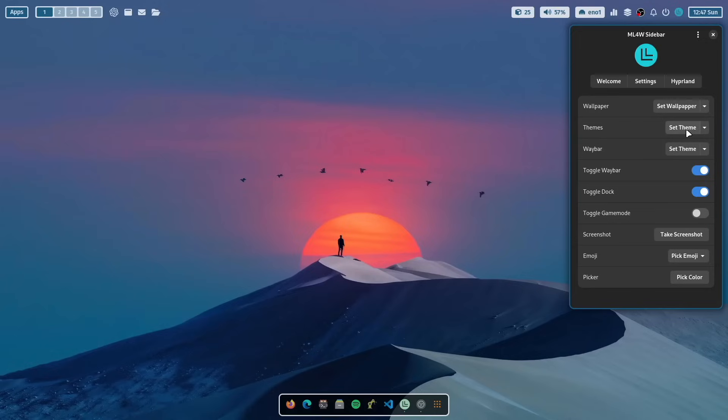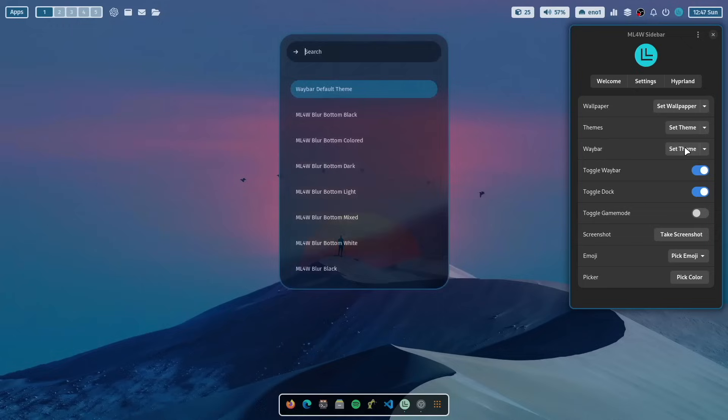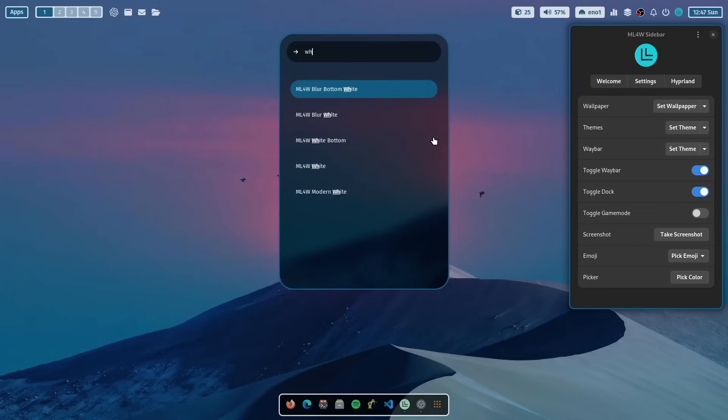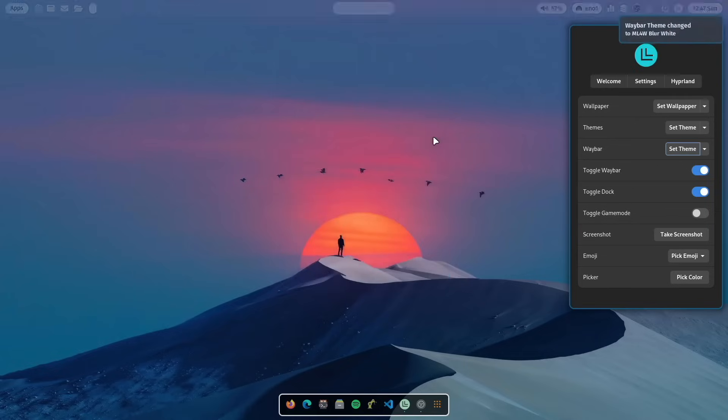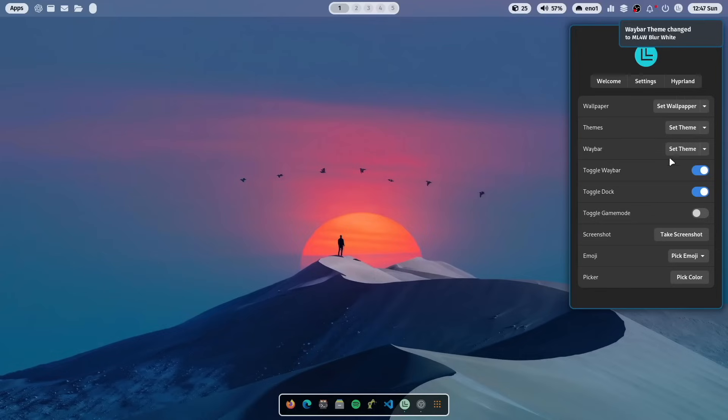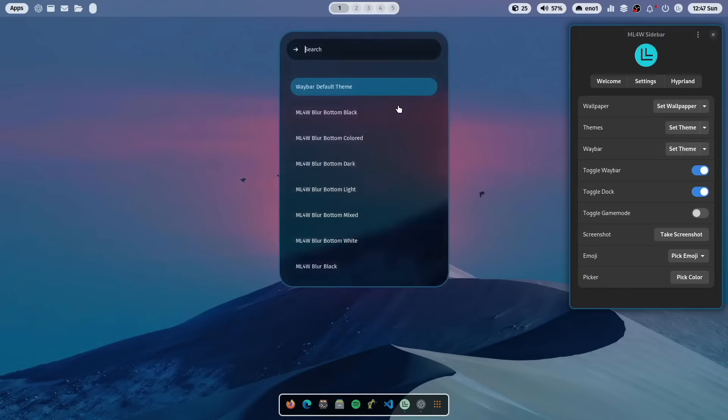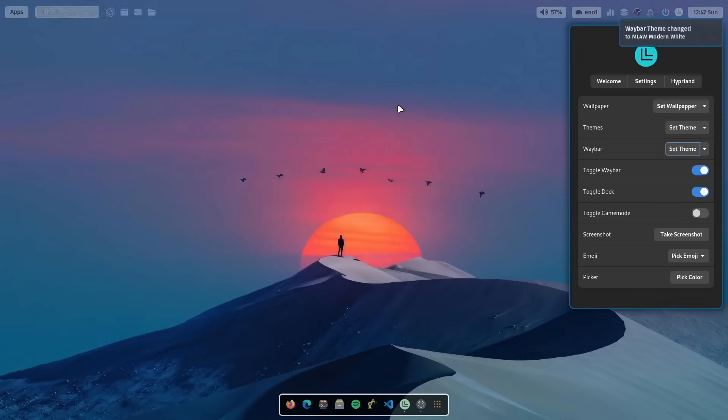Themes. I come to that later. Waybar. You can also set a Waybar theme. When you click here and search, for example, blur white. And then you have on top the blur white theme. And you can, of course, set it again to modern white. And then you have the modern white theme.